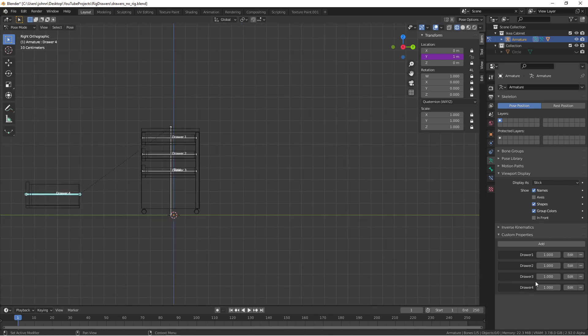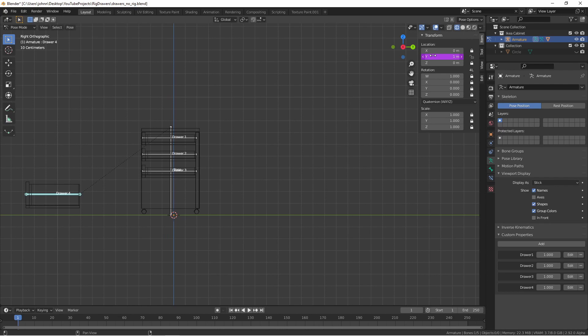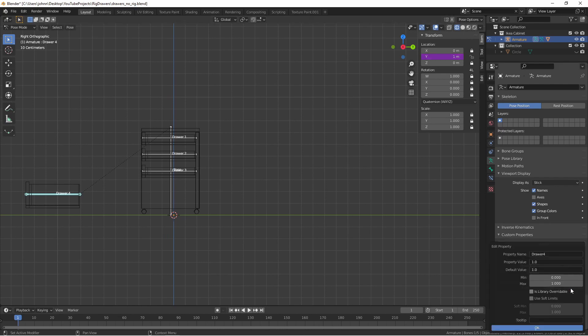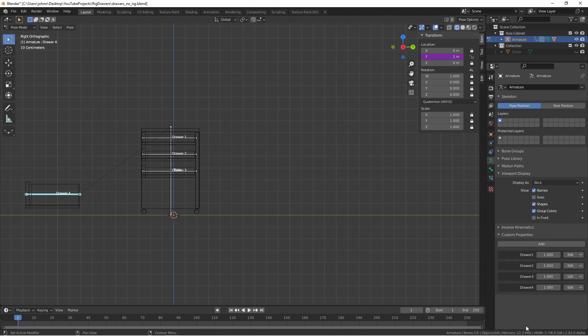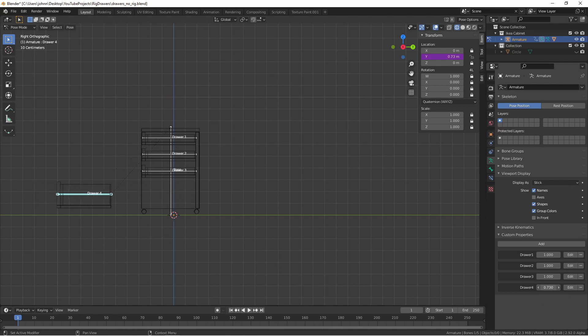That's because currently the drawer four option is set to one, and so now the y location is set to one meter. That's too far for what we want. We could change the property to only go from zero to point four, but what we'd like to do is leave this as zero to one, where zero is all the way closed, and one is all the way open.